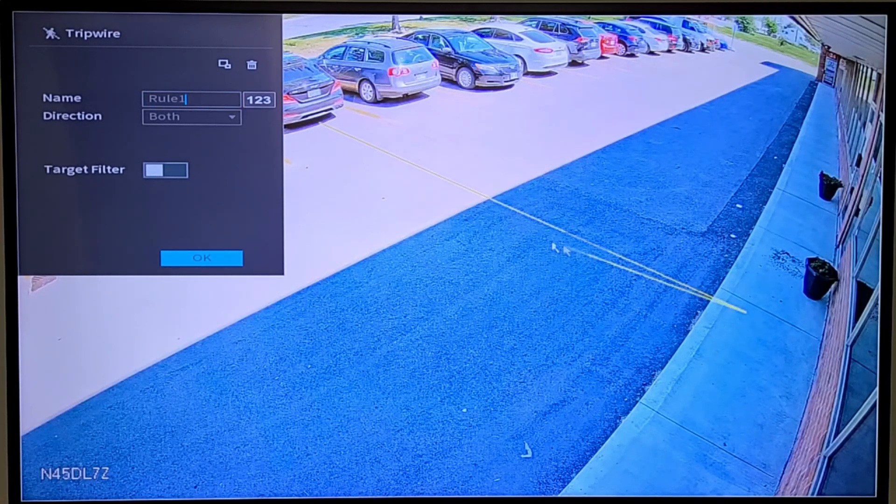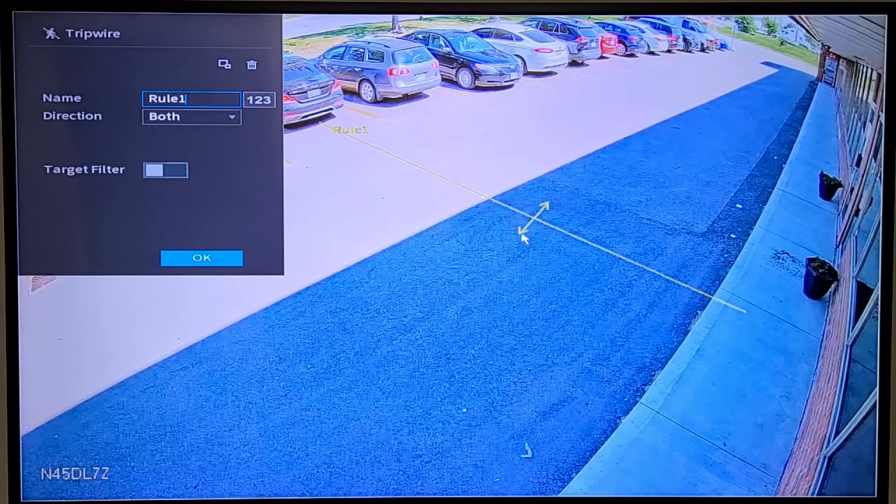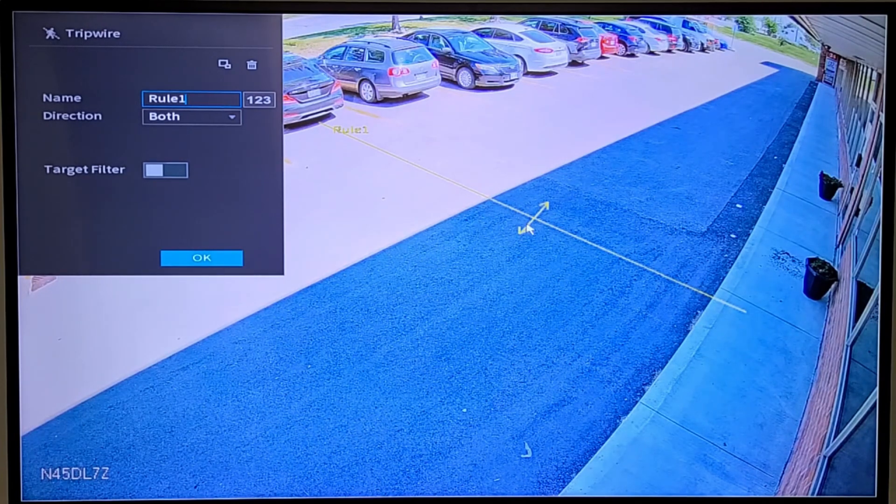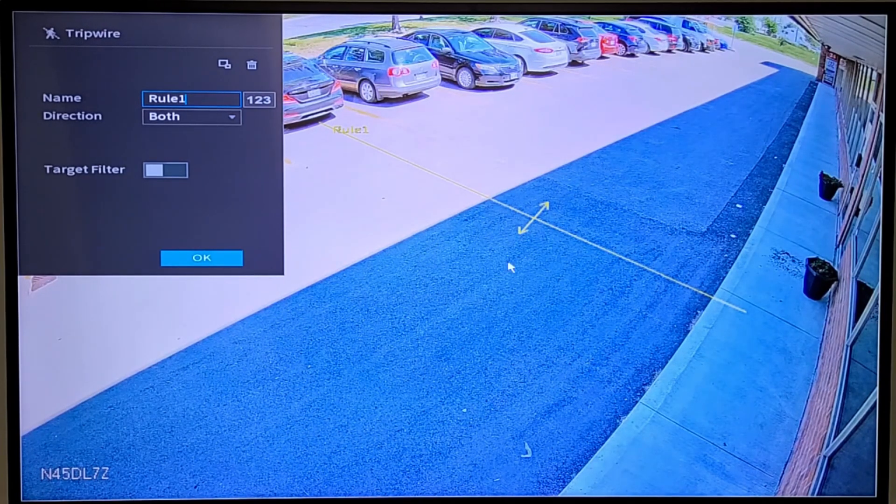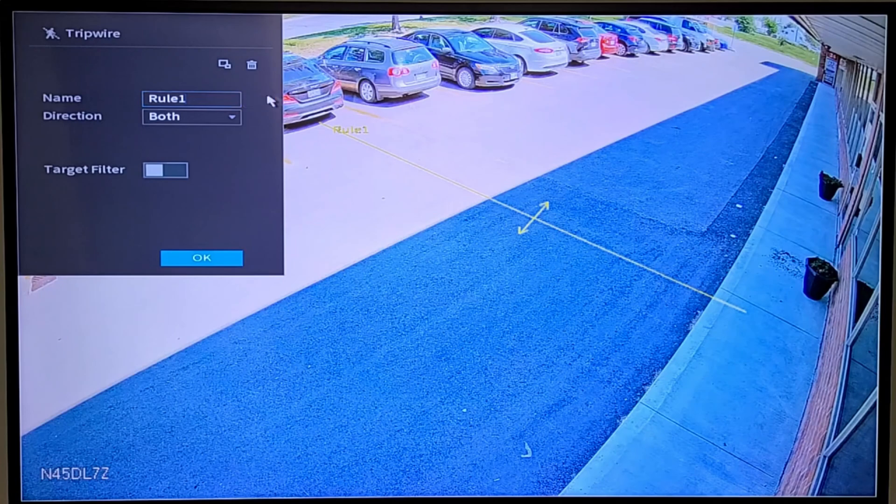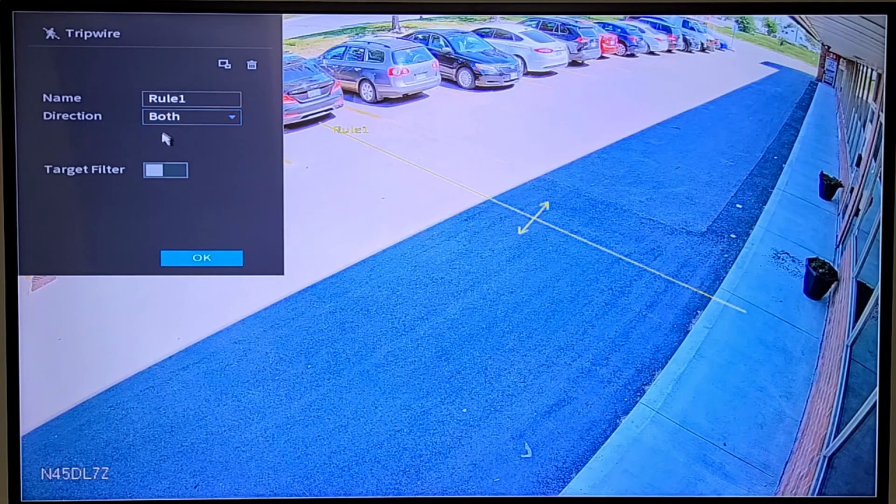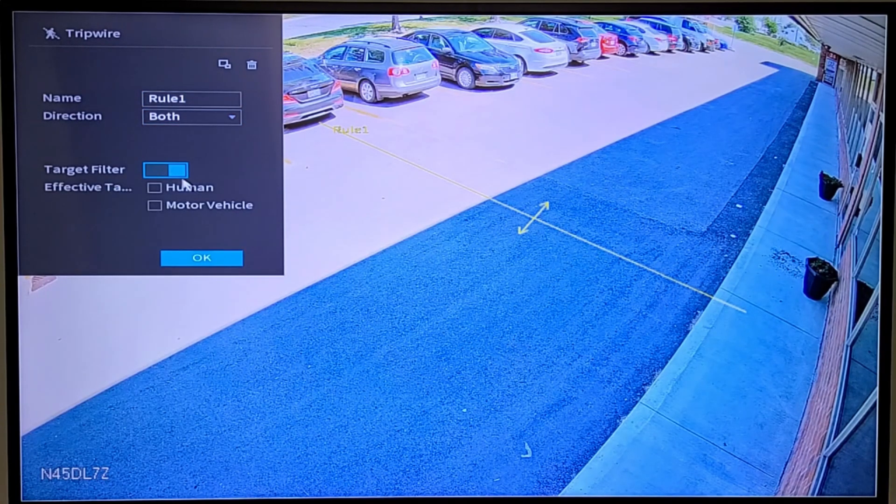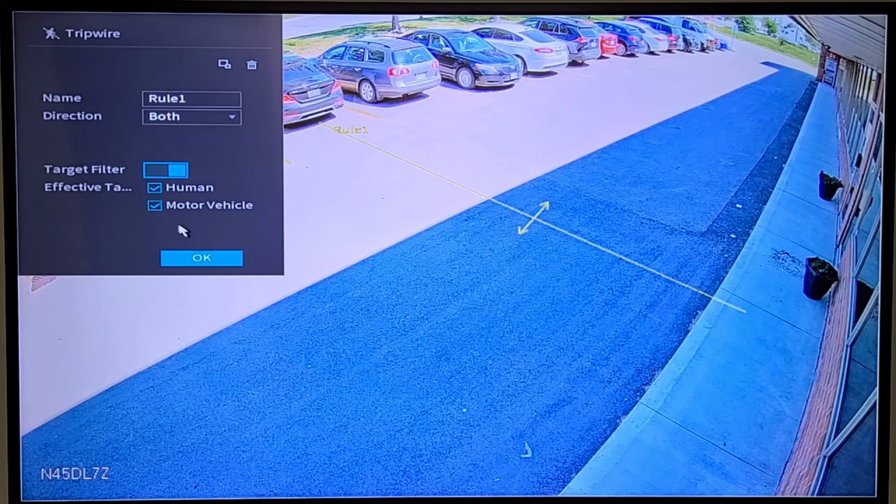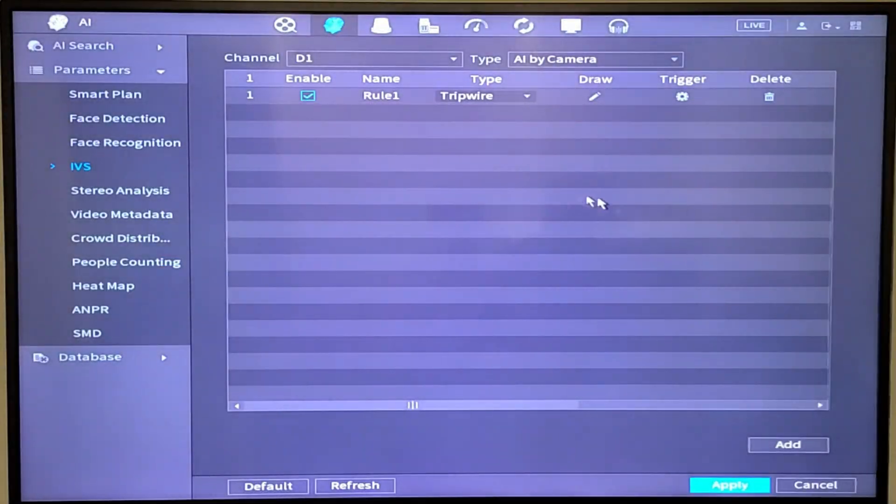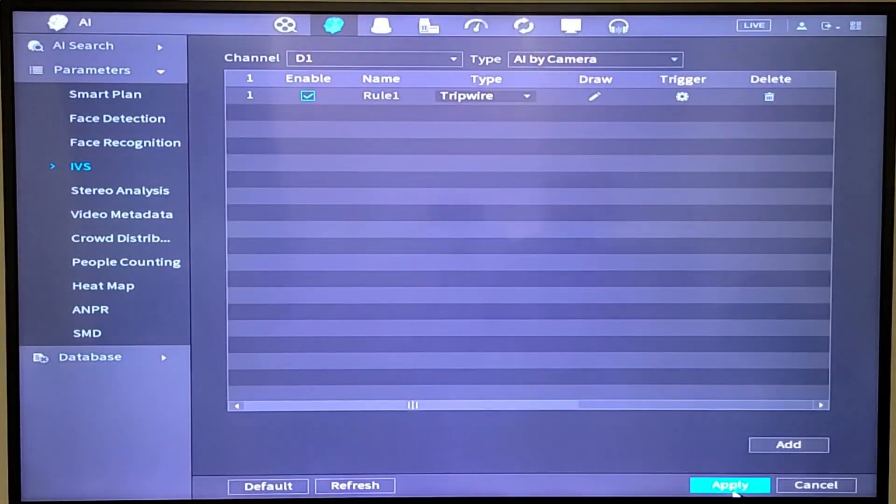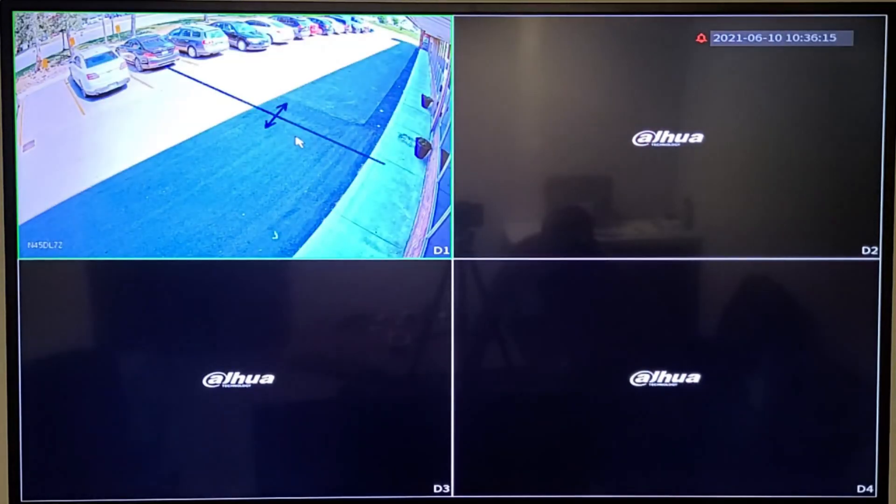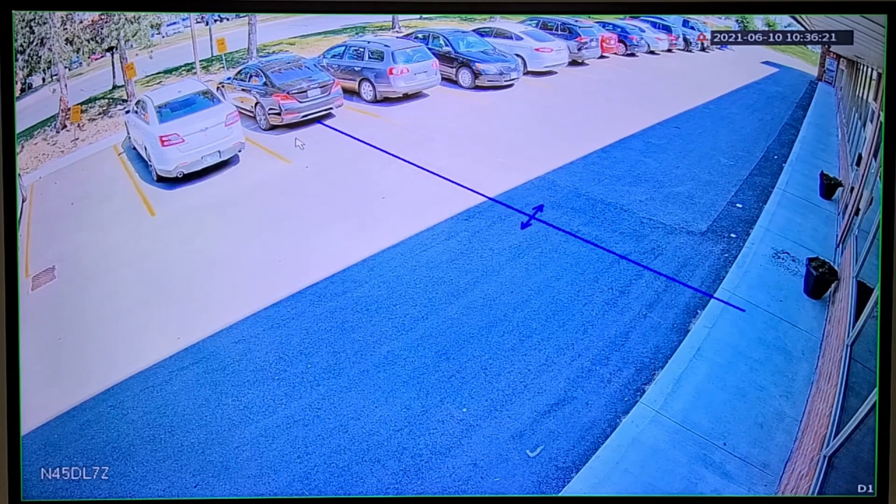I can dictate in which direction the object has to be moving, either from top down or down or up, or both. In this instance, I'm going to keep both. And then my target filtering is going to be for humans and motor vehicles. I'm going to hit OK and I'm going to apply that. Jump out and there's my line. It's that basic.